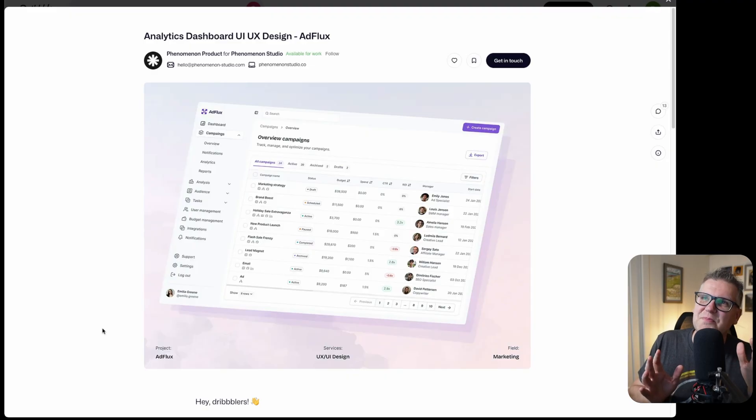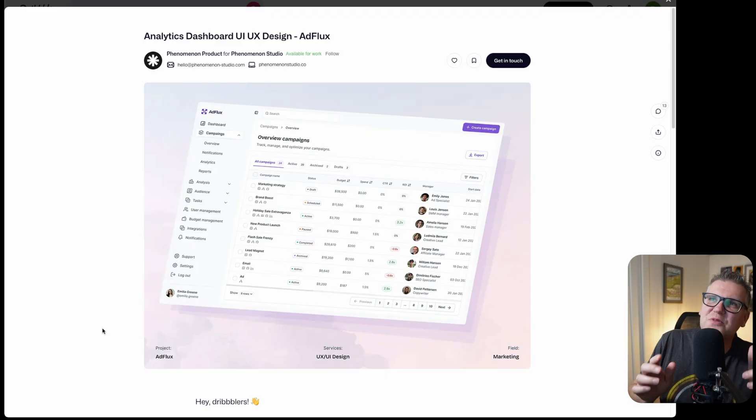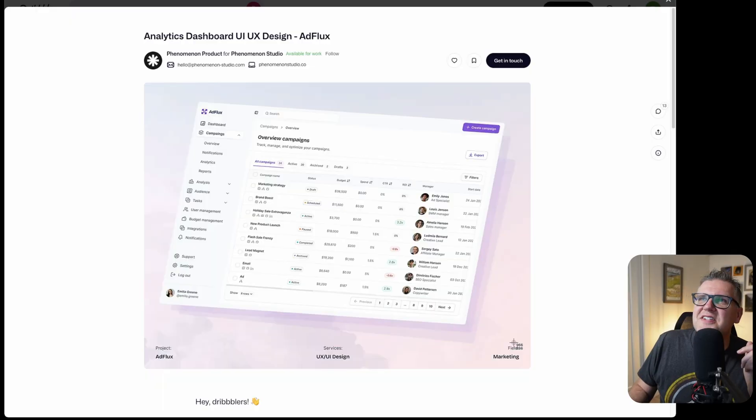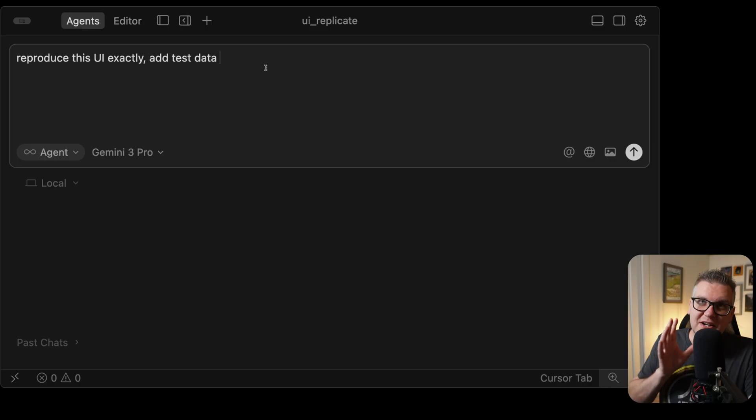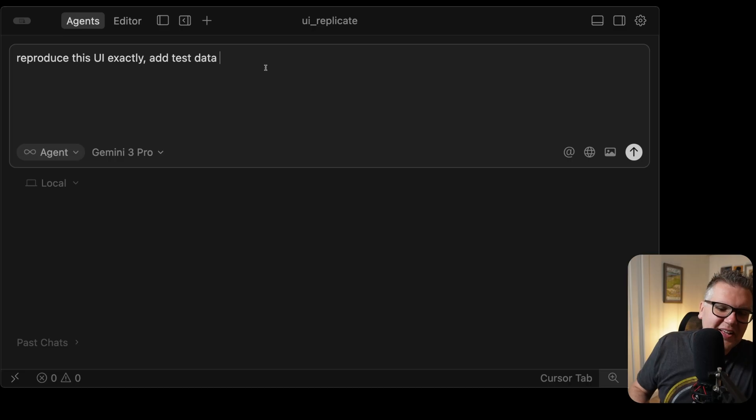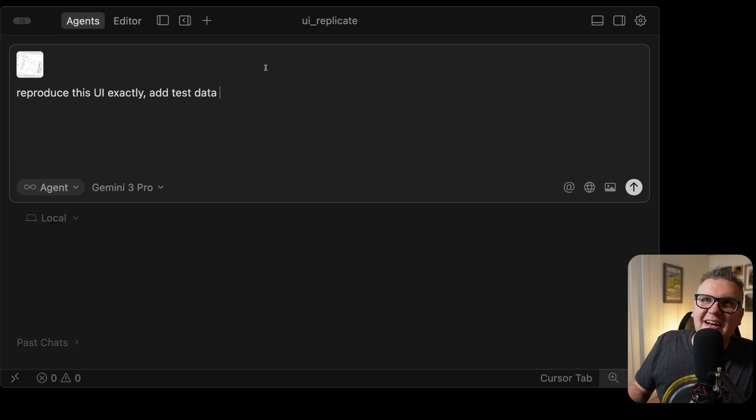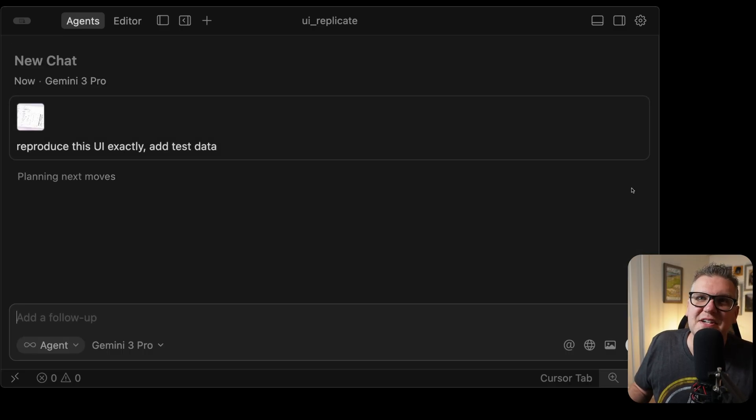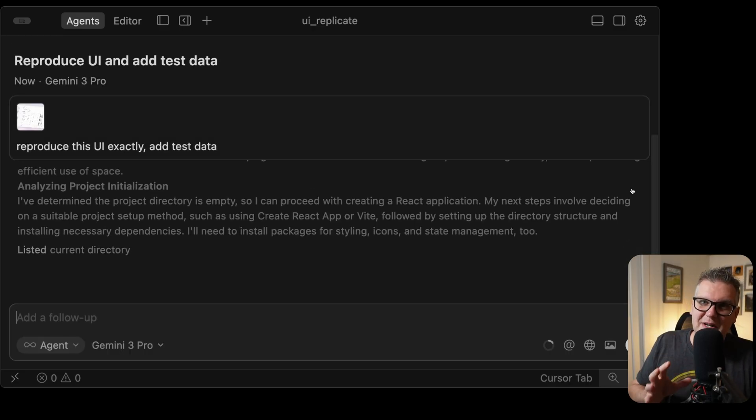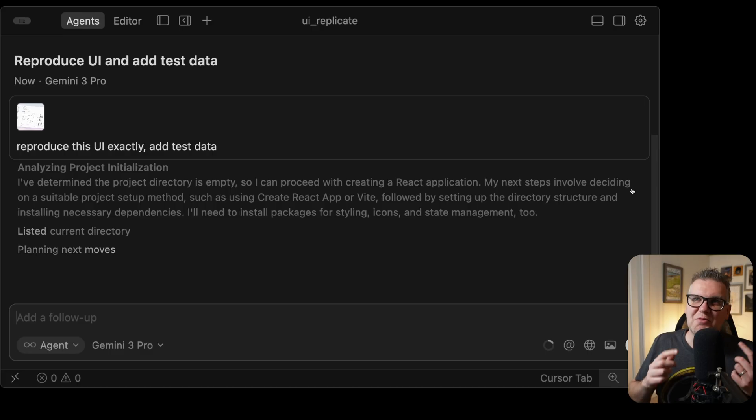It's off-angle a bit, but it's a pretty complicated UI. If I can get this one, that would be pretty amazing. Let's take a screenshot of that and feed that to Gemini. Then I'll create a new project folder in cursor, give it the prompt, reproduce this UI exactly, and add test data. And then just paste in that screenshot. I'm giving Gemini 3 the bare minimum, just seeing how well it reproduces this.